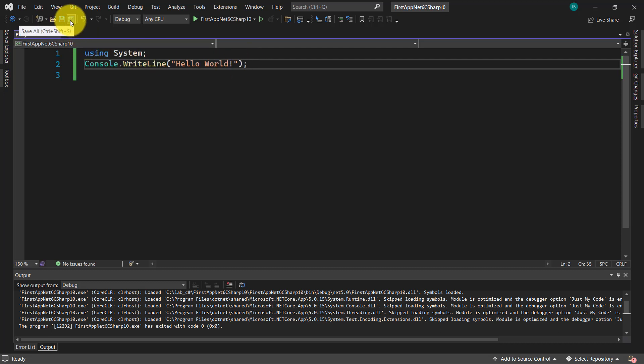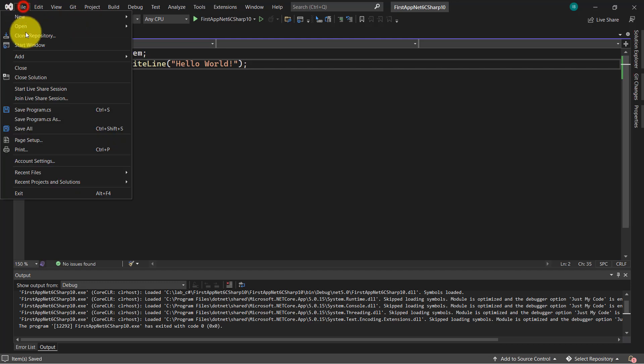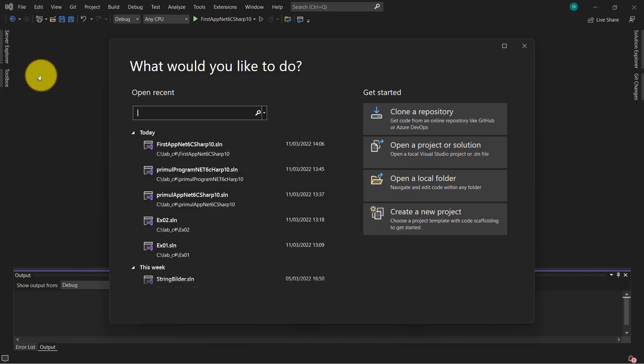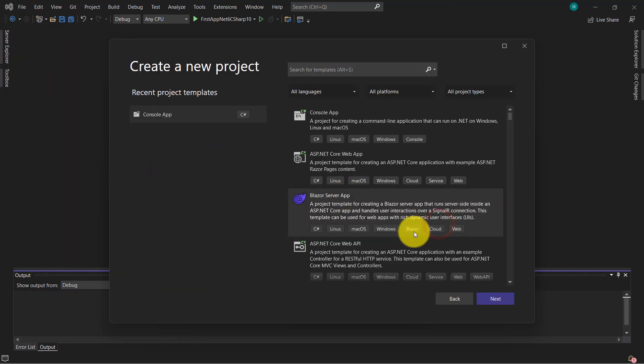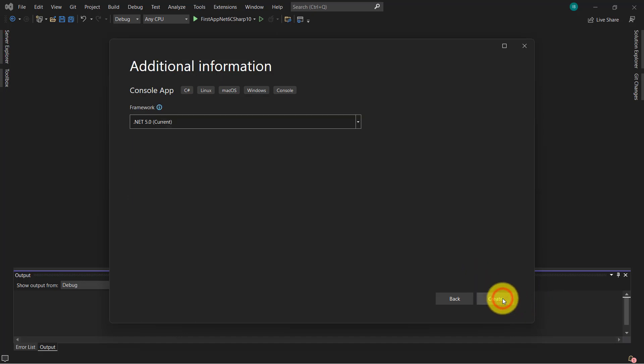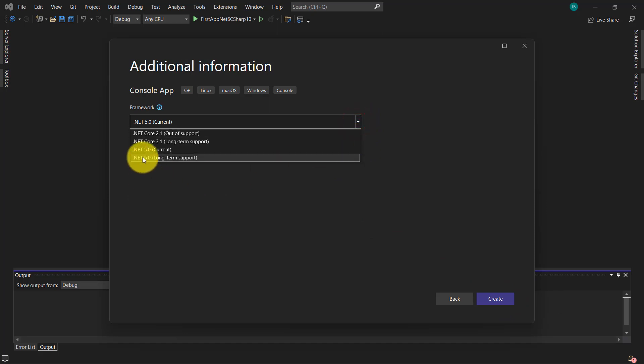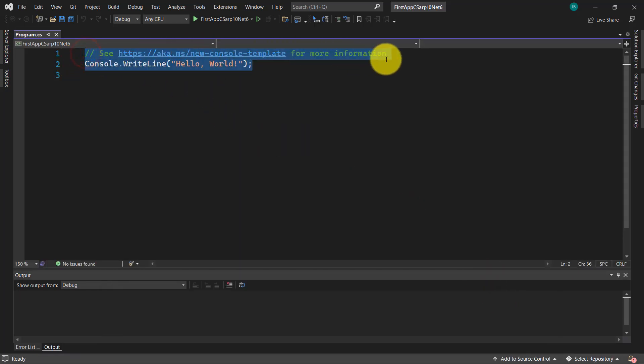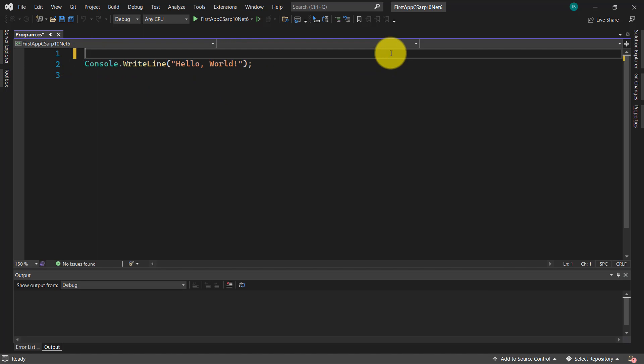So let's close this and let's create a new project. First app, C-Sharp 10 and net 6. Click on next and here select .NET 6.0 and click on create. As you can see here, we have just one statement. Just one statement. No usings, no namespace, no class, program class, no main method. Just a simple statement.